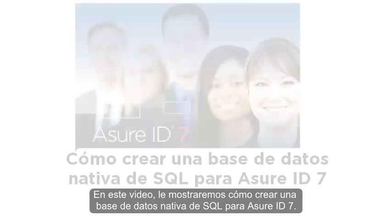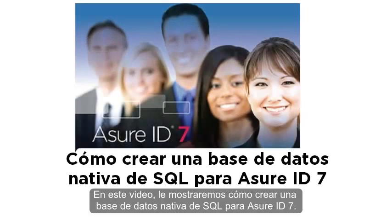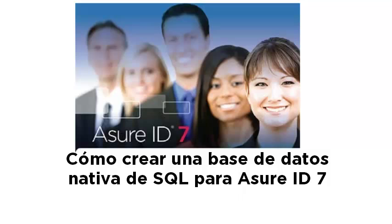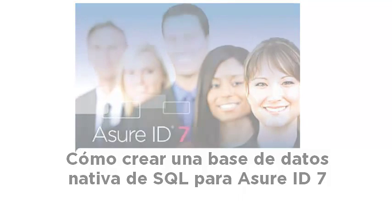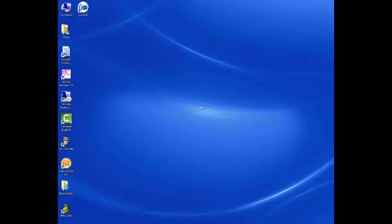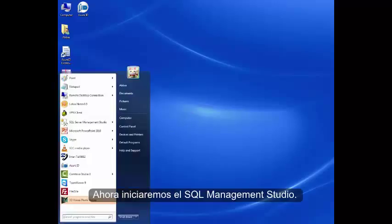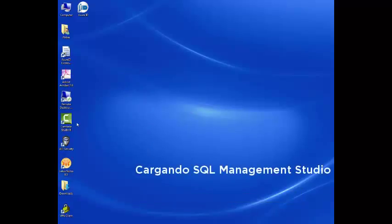In this screencast, we are going to demonstrate how to create an SQL native database for AssureID 7. Now we are going to start the SQL Management Studio.